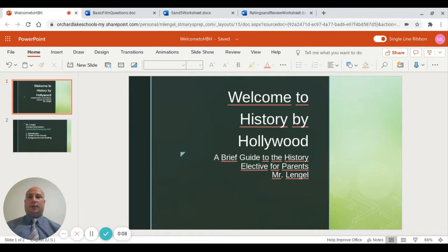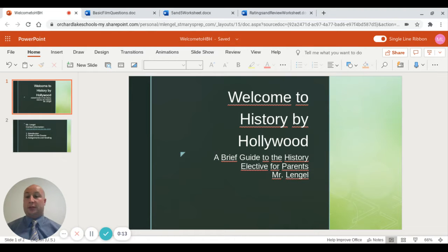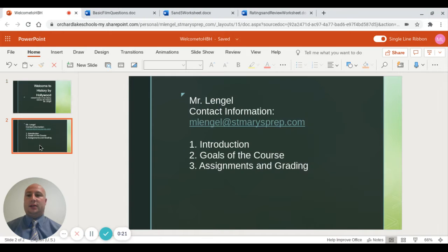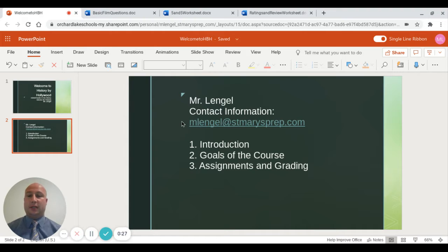Welcome to History by Hollywood. This is going to be a brief guide for parents to the history elective. My name is Mr. Lengel and I teach this course. My contact information is here, so if you have any questions or concerns at any time, please feel free to email me at this address.